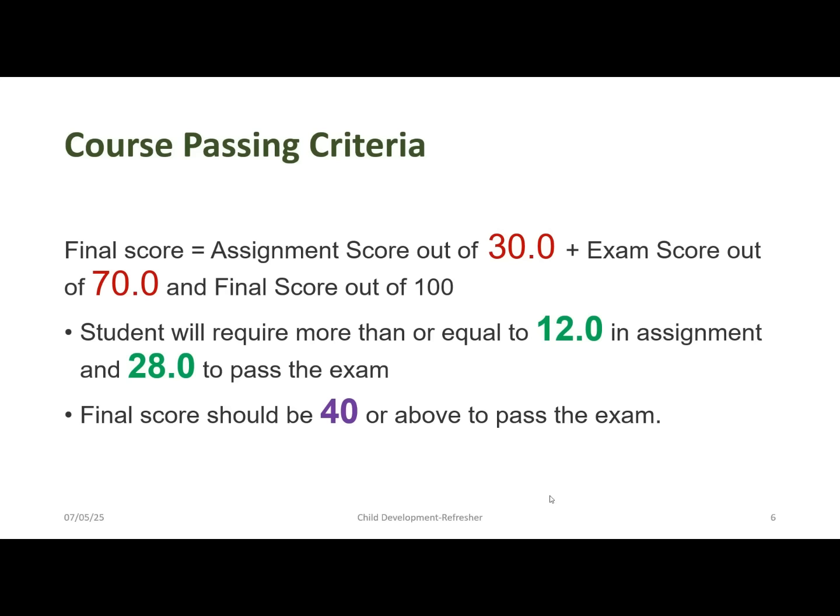The course passing criteria is very important. The overall score is 100, in which the internal comprises 30 marks and the external comprises 70 marks. The internal covers the quiz and assignment performed during the course. The computer-based test is for 70 marks. The minimum requirement for a pass is 40, requiring at least 12 marks in the internal and 28 marks in the external.